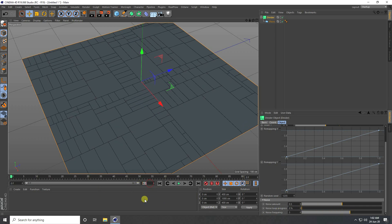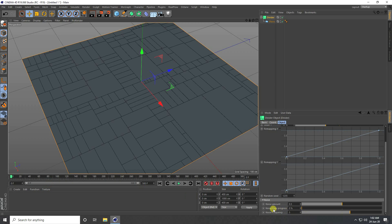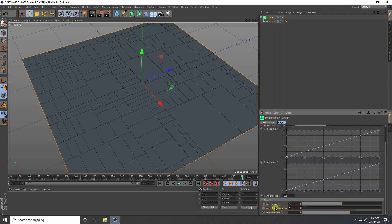I increase the frame count to 500. Then change the noise loop progress: go to frame zero and set noise loop, then go to the last frame 500, take noise loop at 500%, and press the animation key.